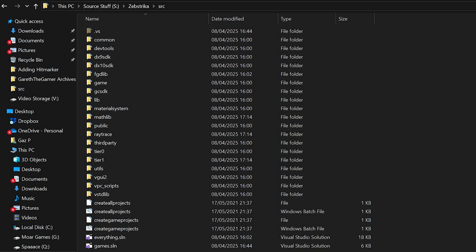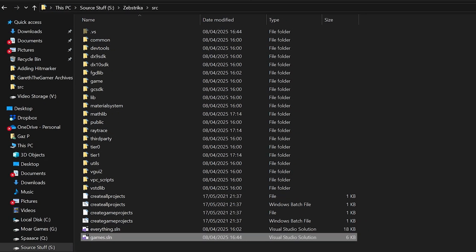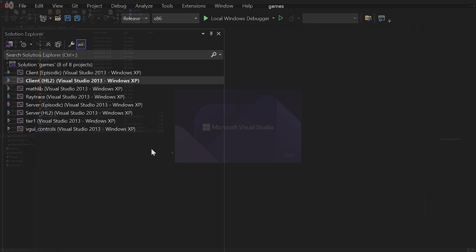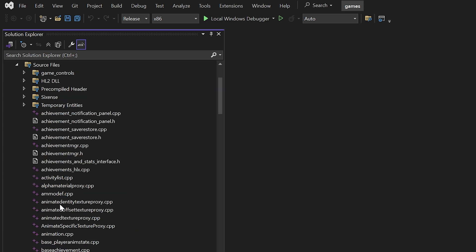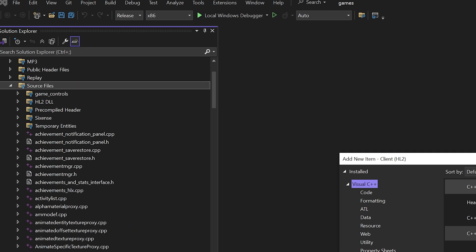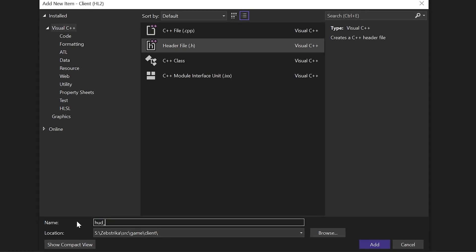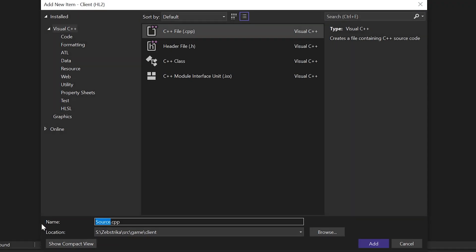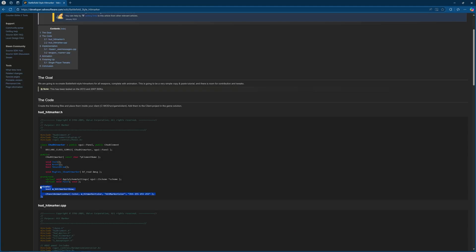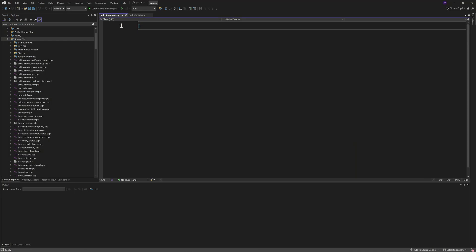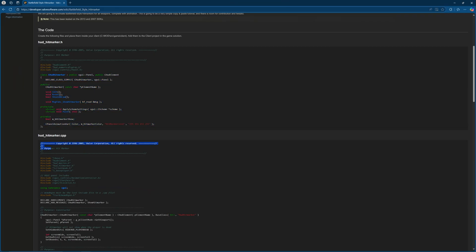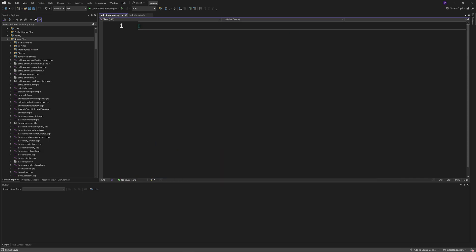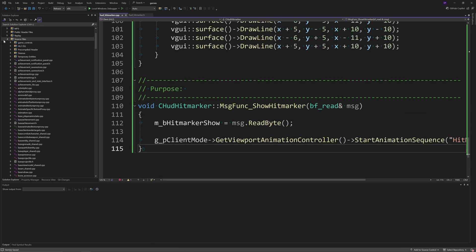The first thing you want to do is go to your source code directory, open up the game's solution, go to the client project, and then add two new files: a header file called hud_hitmarker.h and a source file called hud_hitmarker.cpp. Then go to the Valve Developer Wiki guide — it's in the description — and copy and paste the files into their respective places, as you'll see in the video.